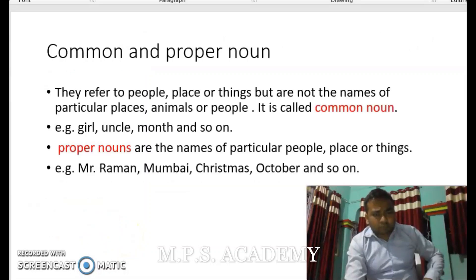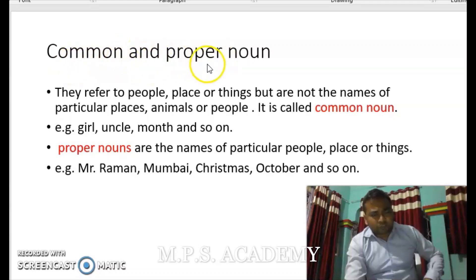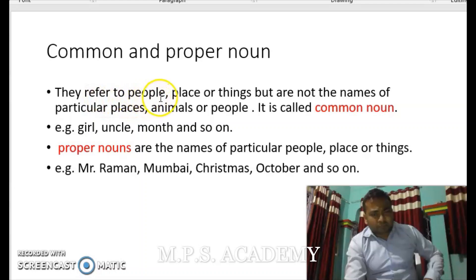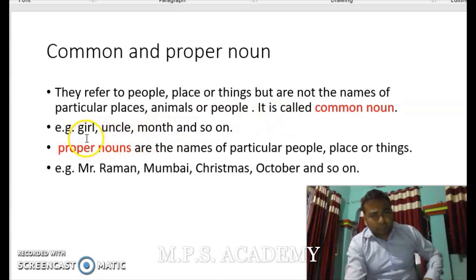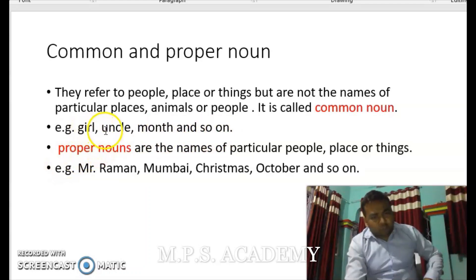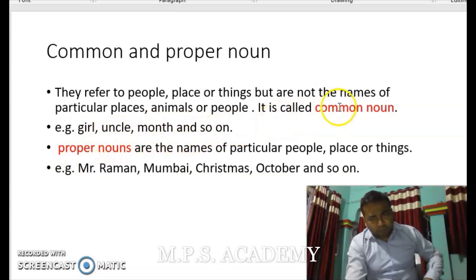Now we will talk about the definitions of its kinds. Common nouns are words which refer to people, place, or things, but not the names of a particular place, animal, or person. For example: uncle, girl, month, city, and so on. These are not the names of a particular thing, that is why these are called common nouns.